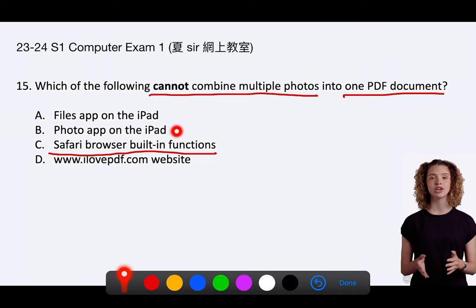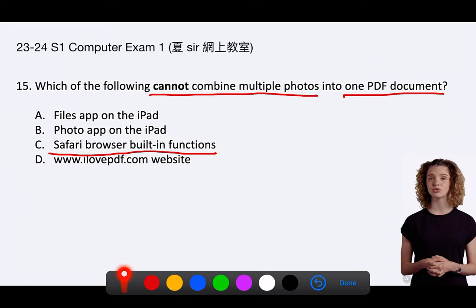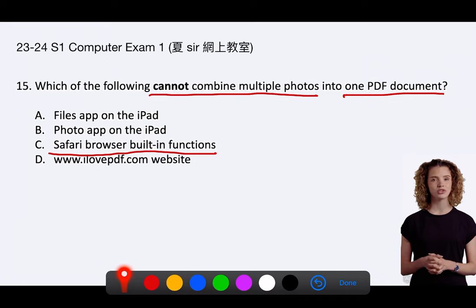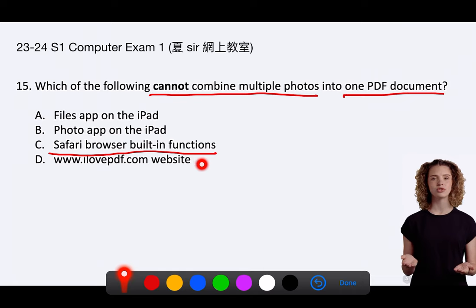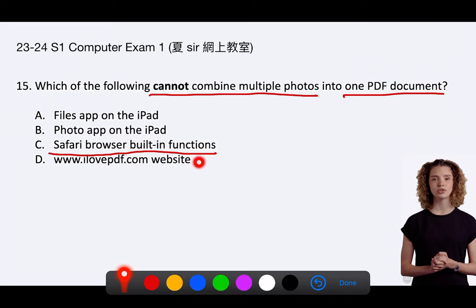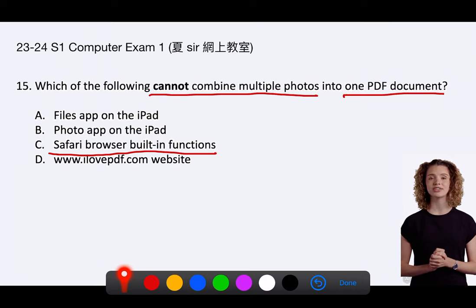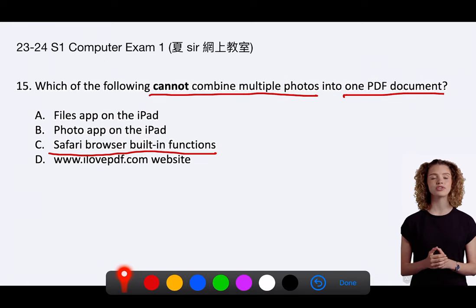B. Photo app on the iPad. The Photos app doesn't directly combine photos into a PDF, but you can select multiple photos and use the share sheet to print them to a PDF by selecting the print option and using the pinch-to-zoom gesture on the print preview. D. www.ilovepdf.com website. This website offers a variety of PDF tools, including the ability to convert JPG images to PDF and merge them into one document, as indicated by the JPG to PDF and merge PDF functions listed on the site.